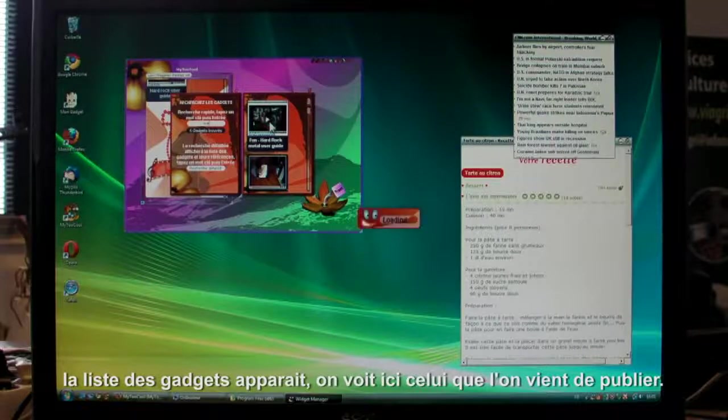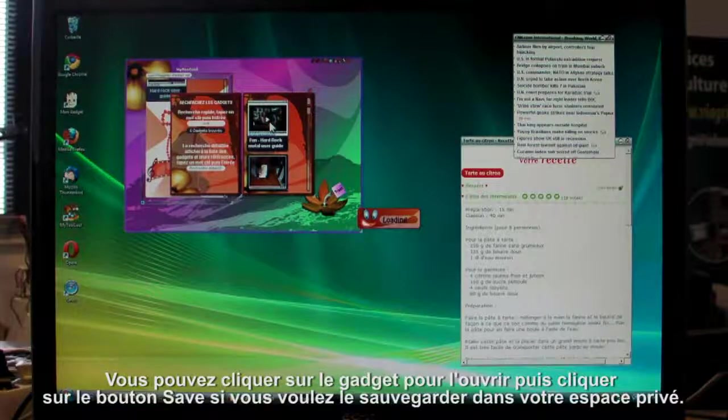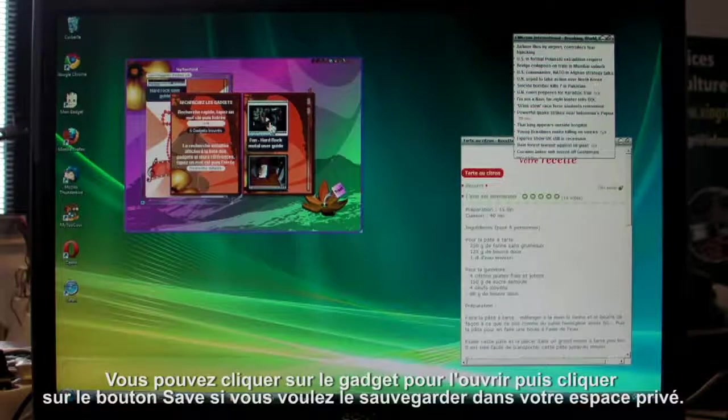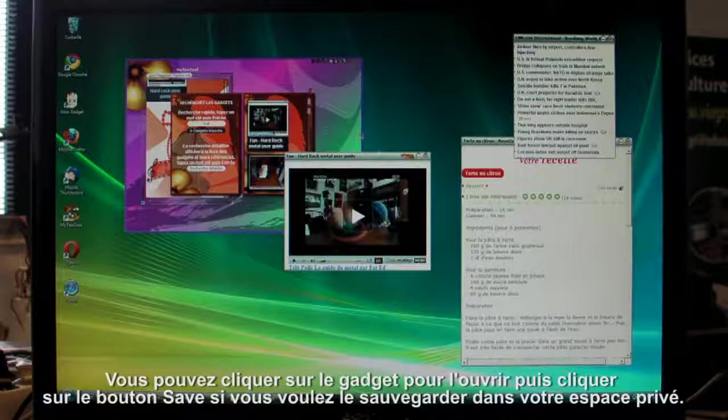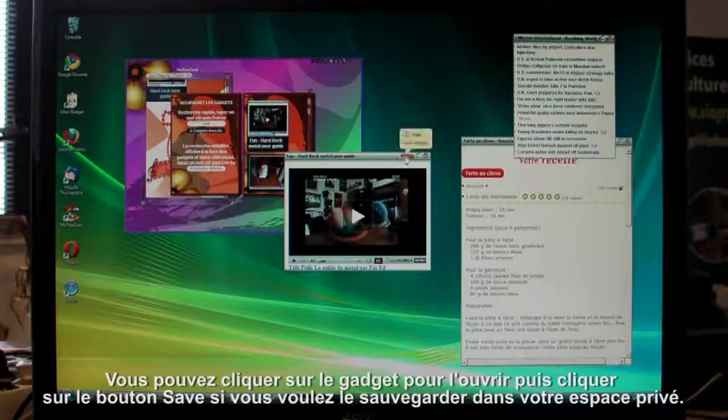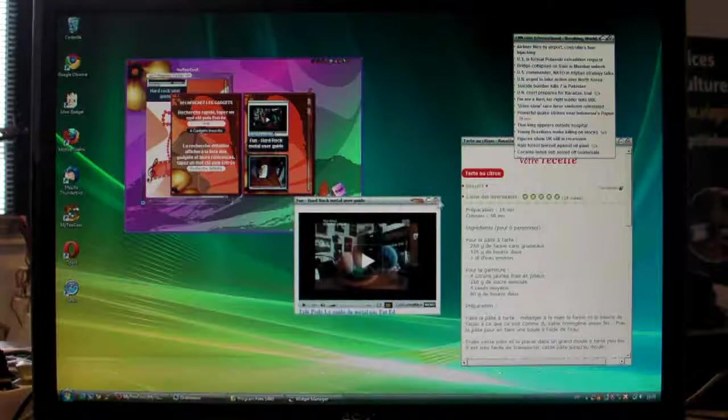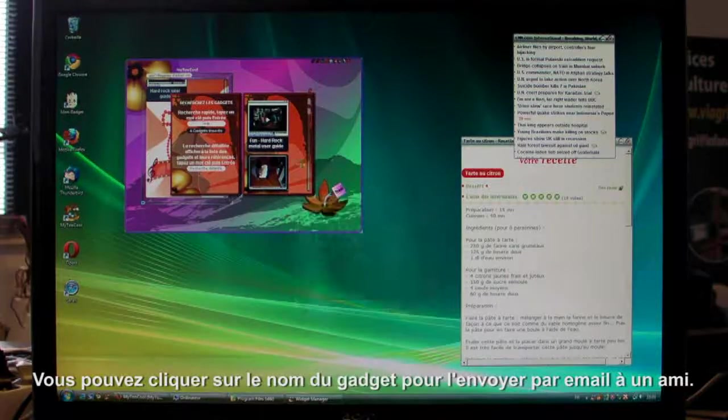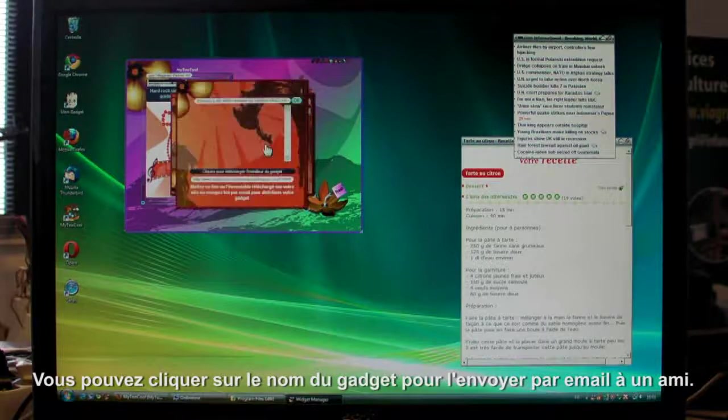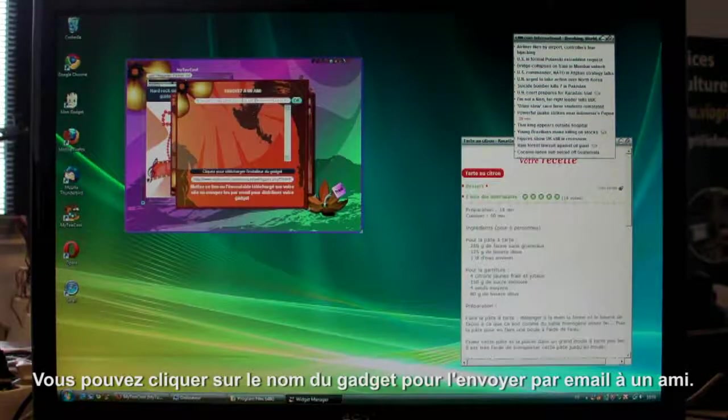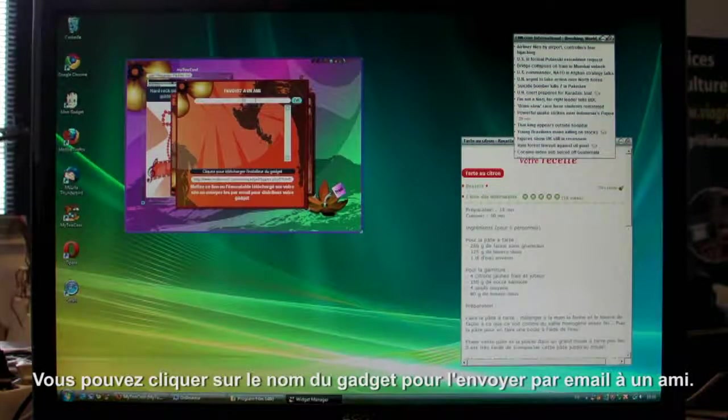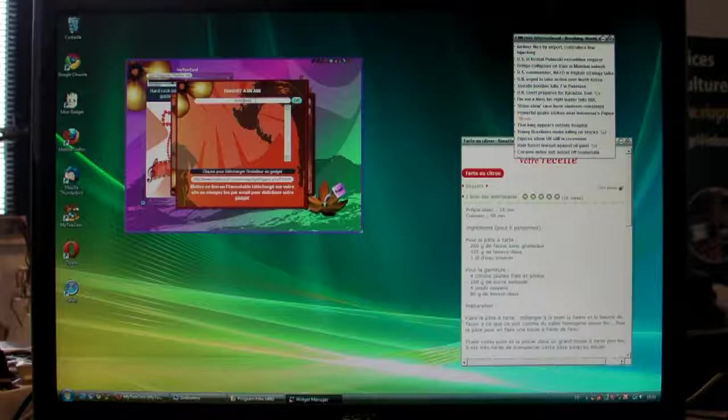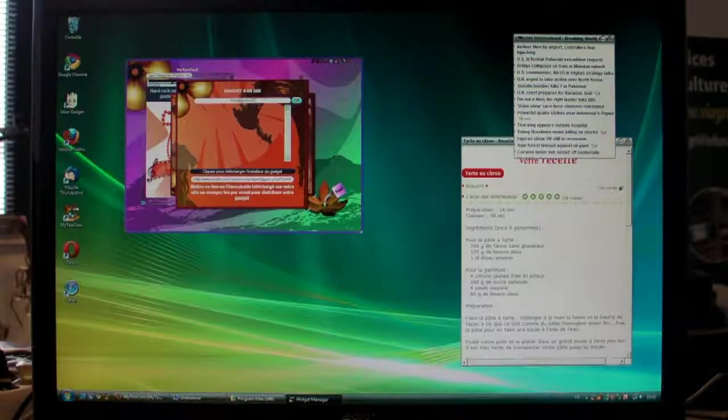To open it, just click it. If you want to send it to a private zone, click the save button here. If you want to send it to a friend, just add the email address here. Then click OK.